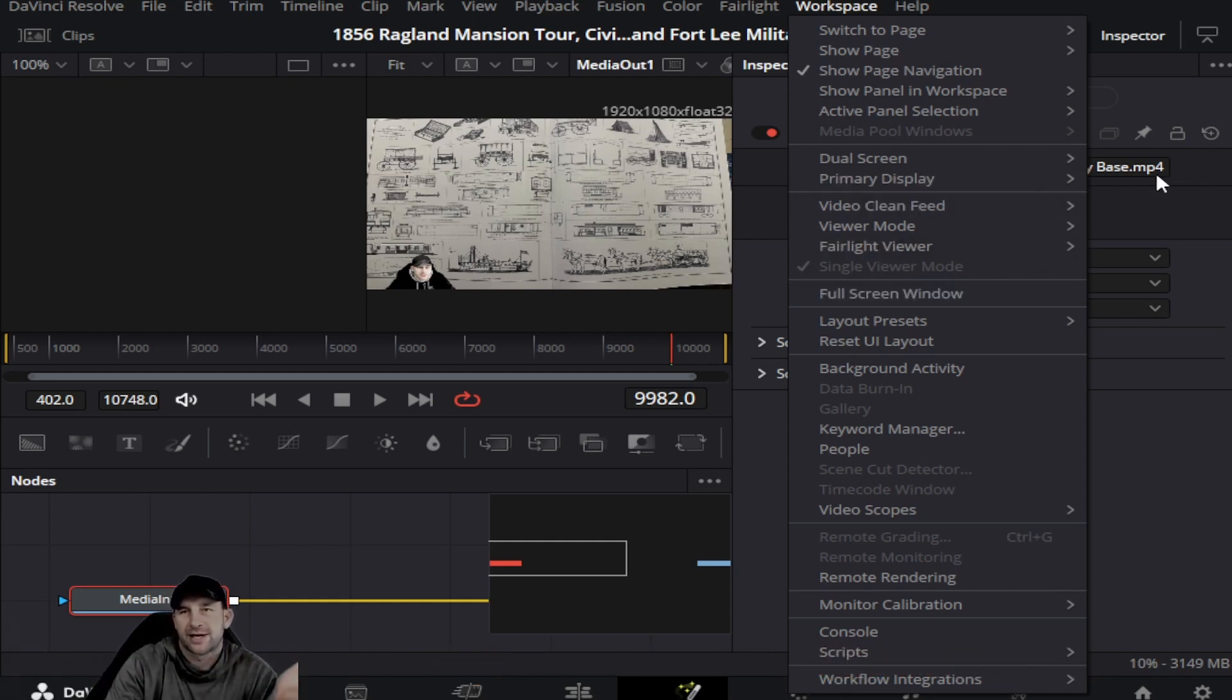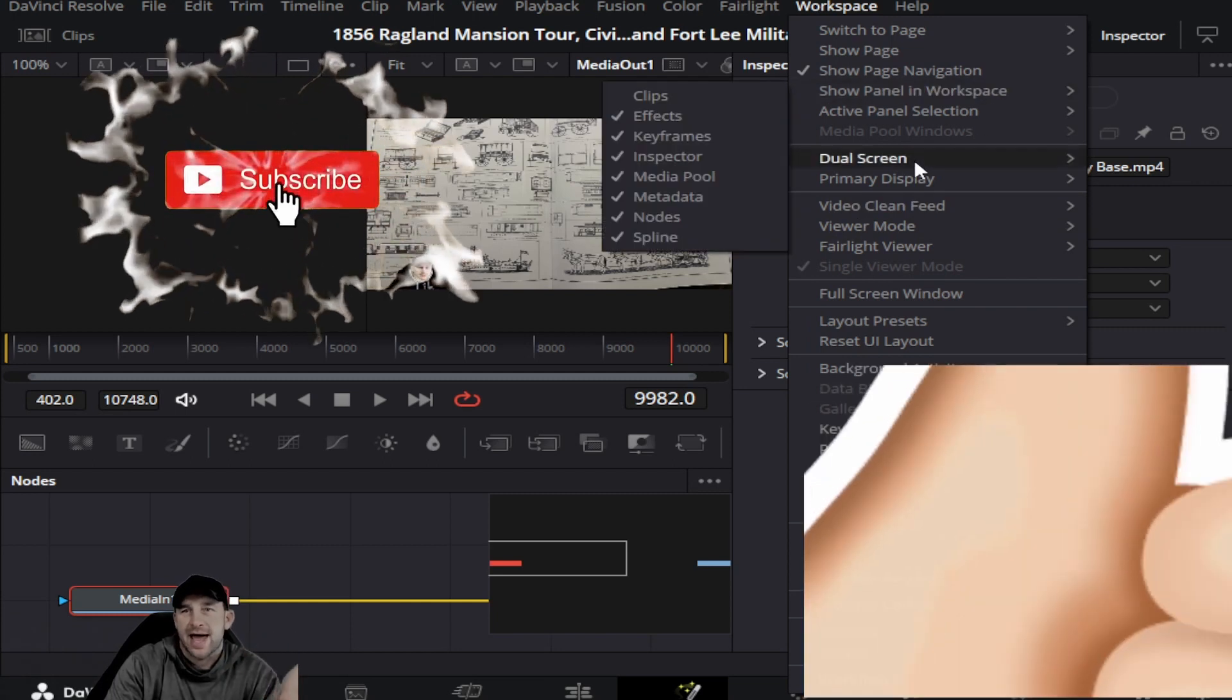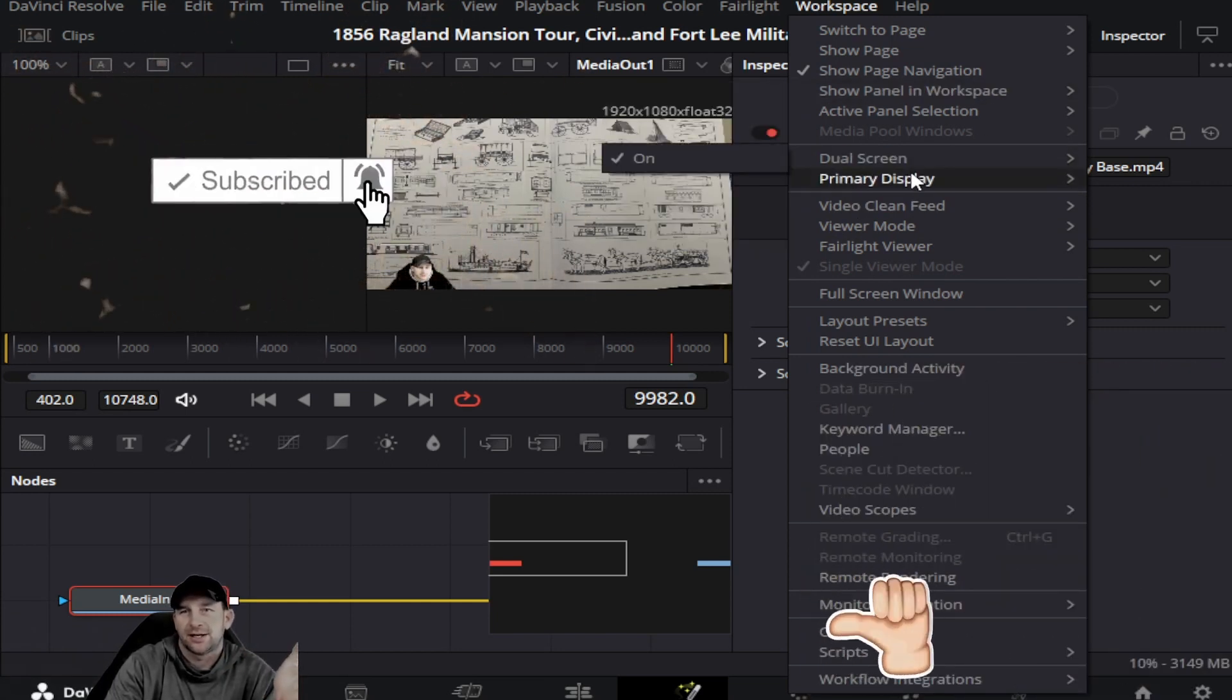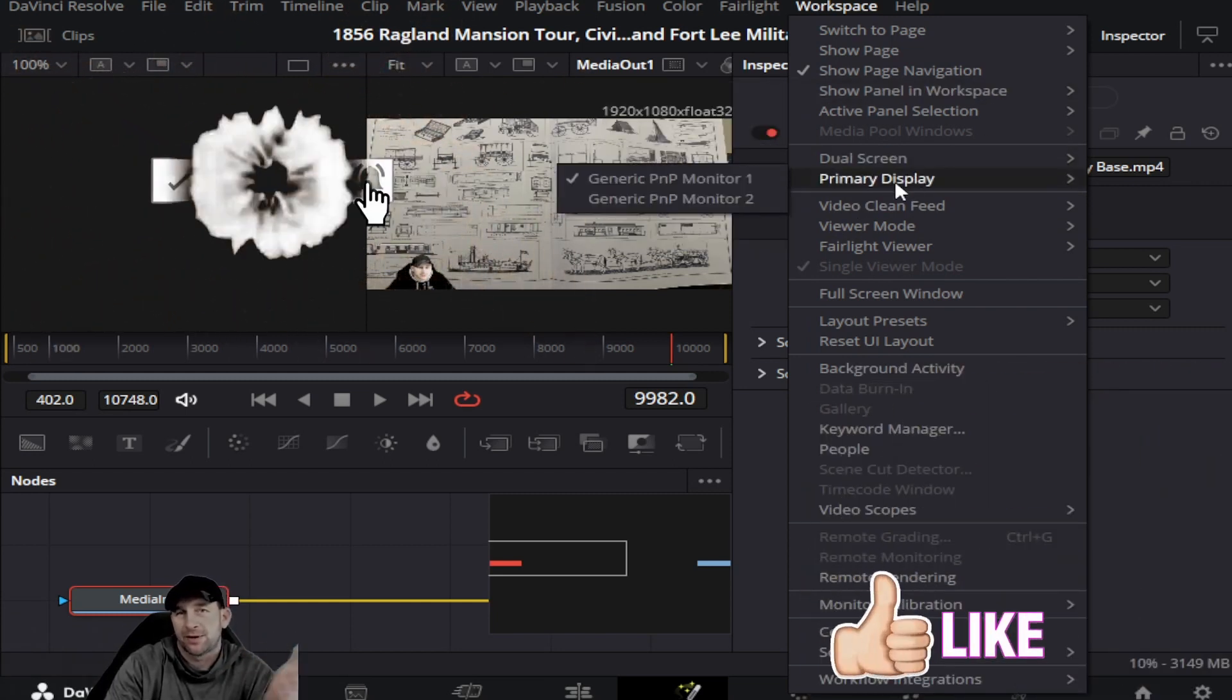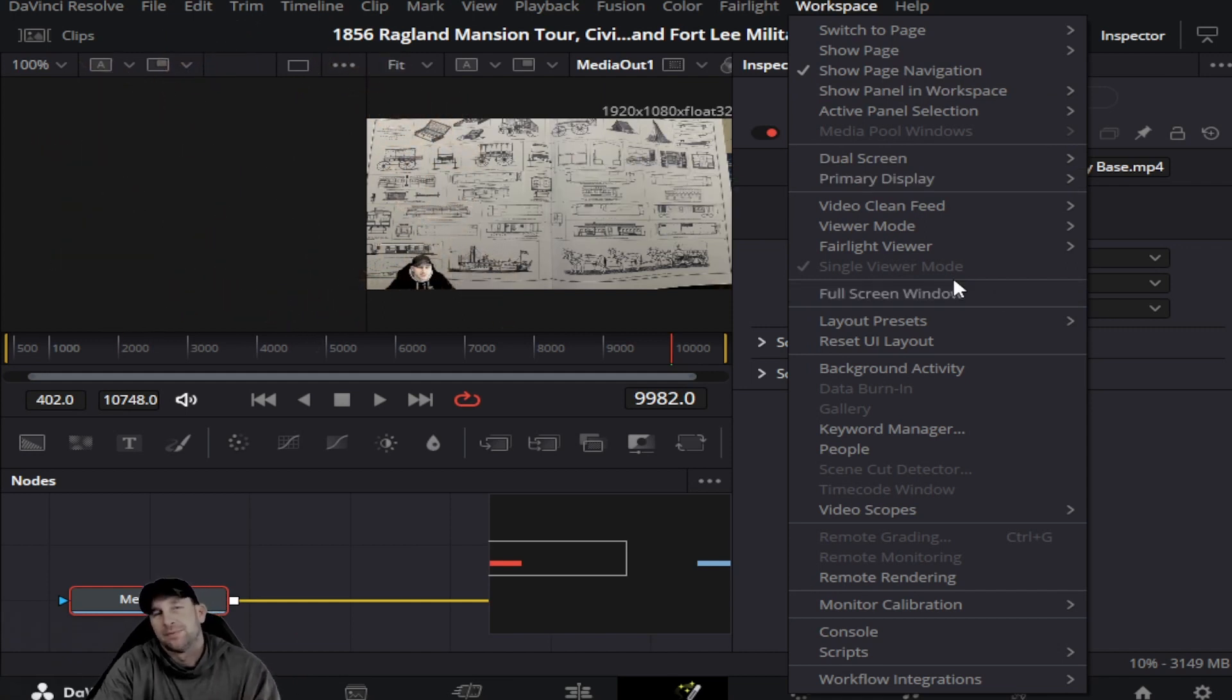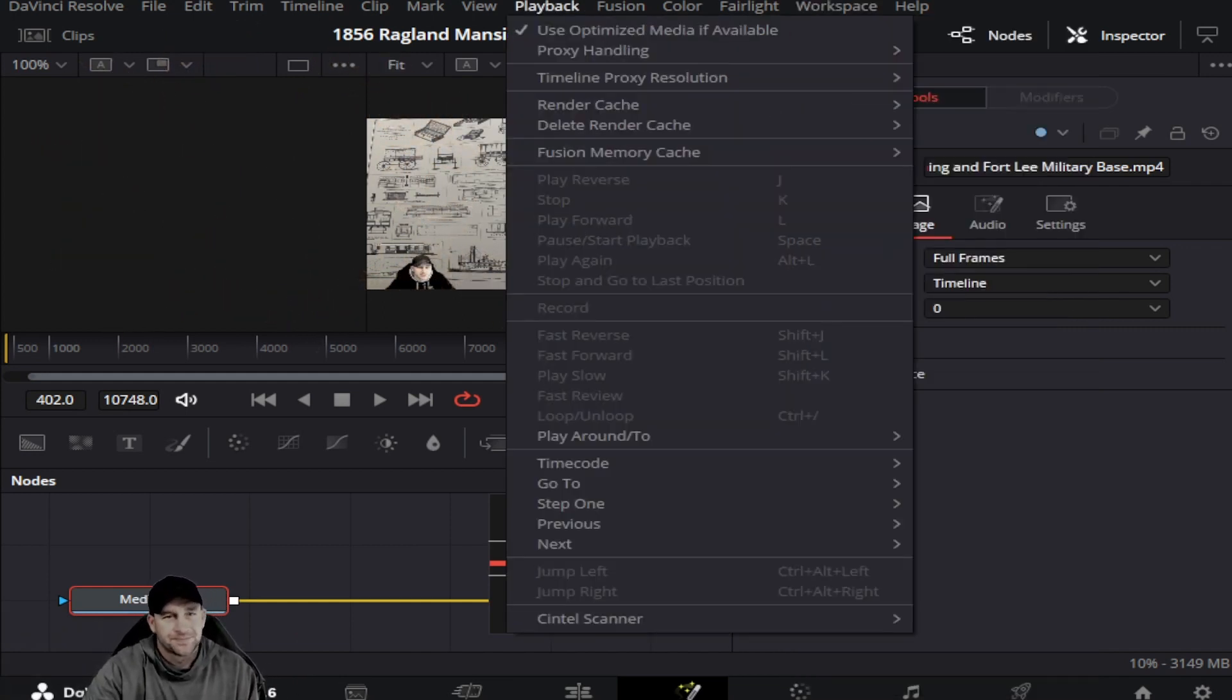So that's how you basically add your dual screens and set them up for your primary or your secondary, and if you wanted to have a full window. We hope that helps and we'll see you guys on the next video.